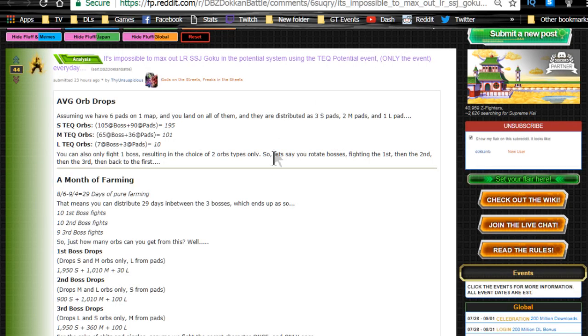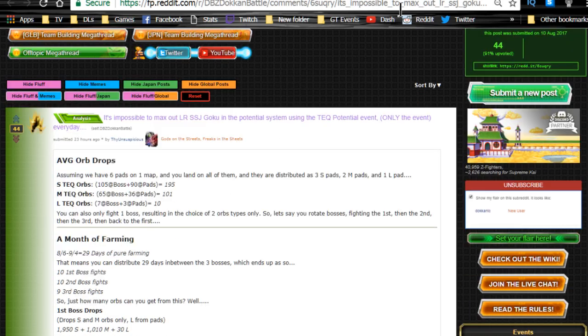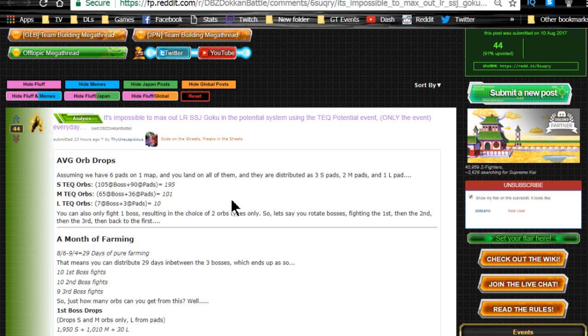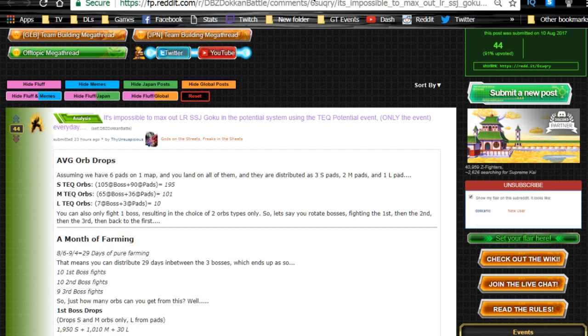Last but not least, I want to go over the LR Goku event. I already did a full overview of the LR Goku campaign, but I want to talk about the amount of orbs you need to get him fully maxed out. You're going to need 4,310 small, 2,470 medium, and 223 large orbs to max him out.